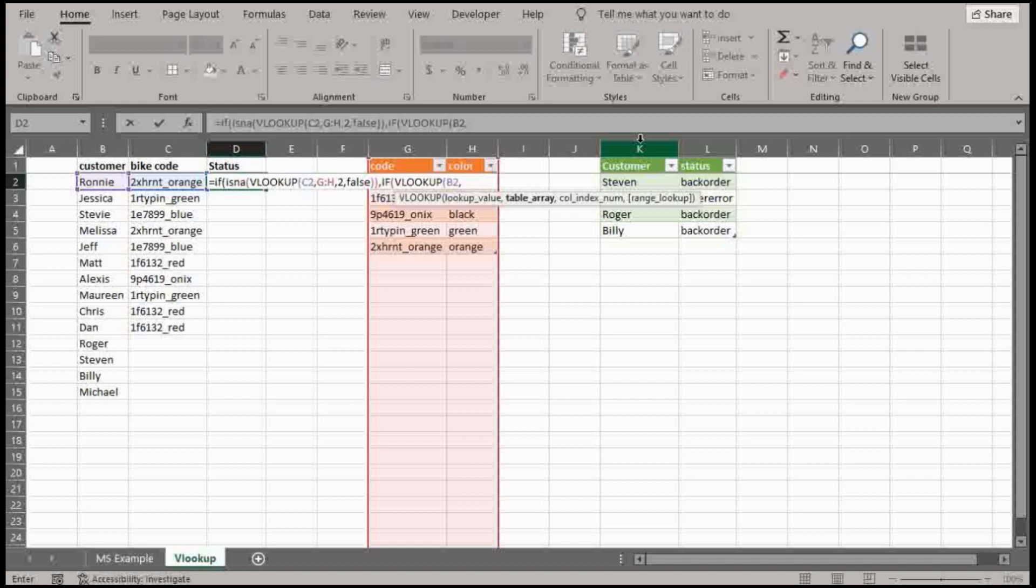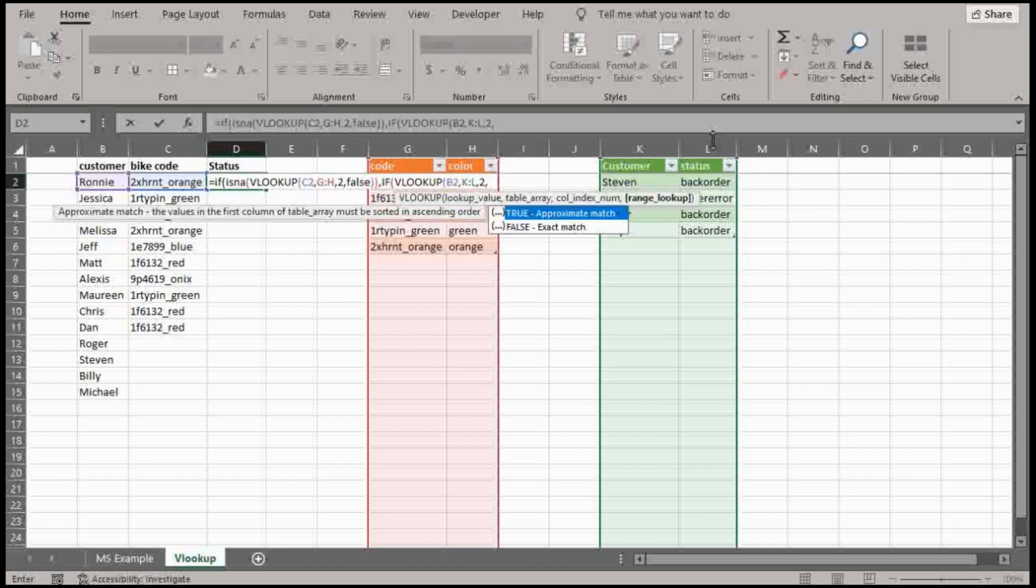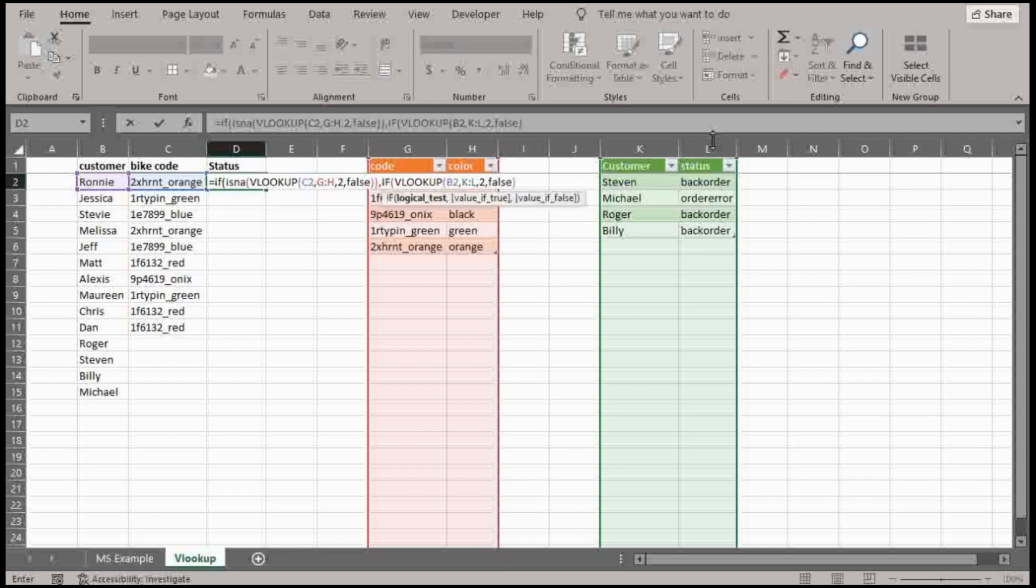And then this table array here. So this is important here because I want to update the name based on the status that it spits out. So I'm going to give that a two and false. So that's my VLOOKUP.